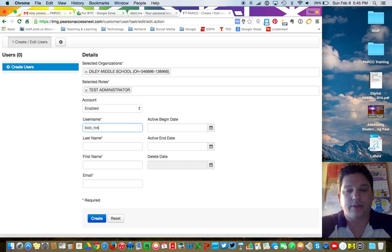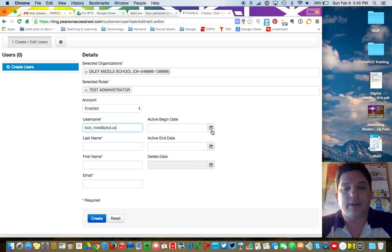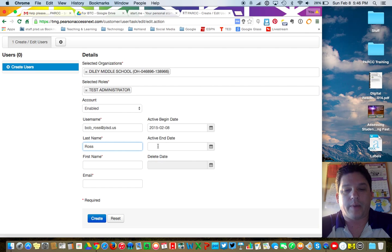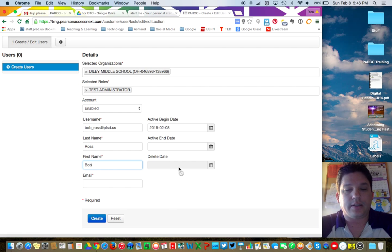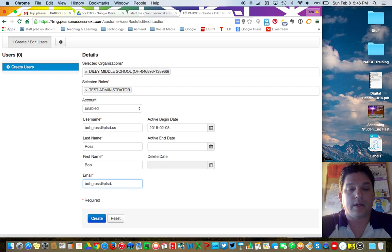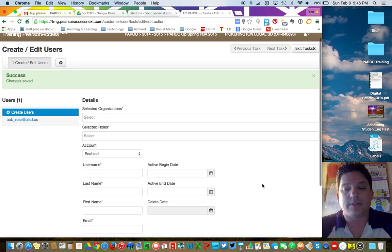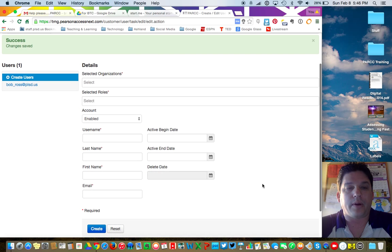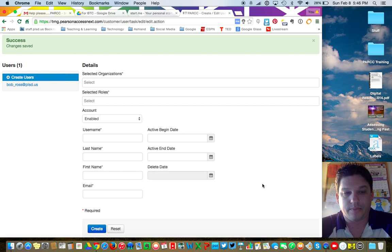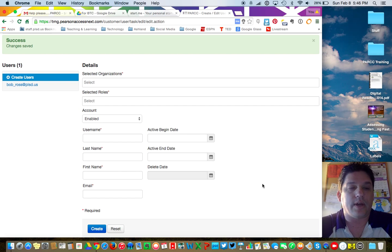Set the user account to their email address. Activation day — you can activate it today. Last name, first name, don't worry about putting an end date — we'll take care of that globally. The delete date will be grayed out. Then enter the email address. Once you hit Create, this will send them an email saying they now have an account in the Pearson Access Next training page. You'll need to do that for every single one — so if you have 20 staff members, you'll do that 20 times, just keep clicking Create Users. When you're done, go ahead and select Exit Task.